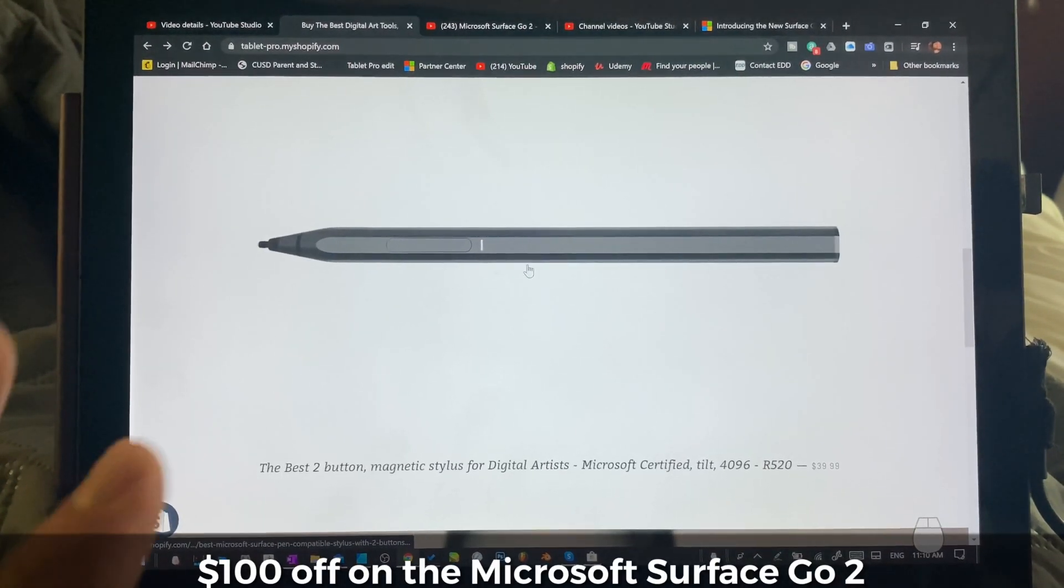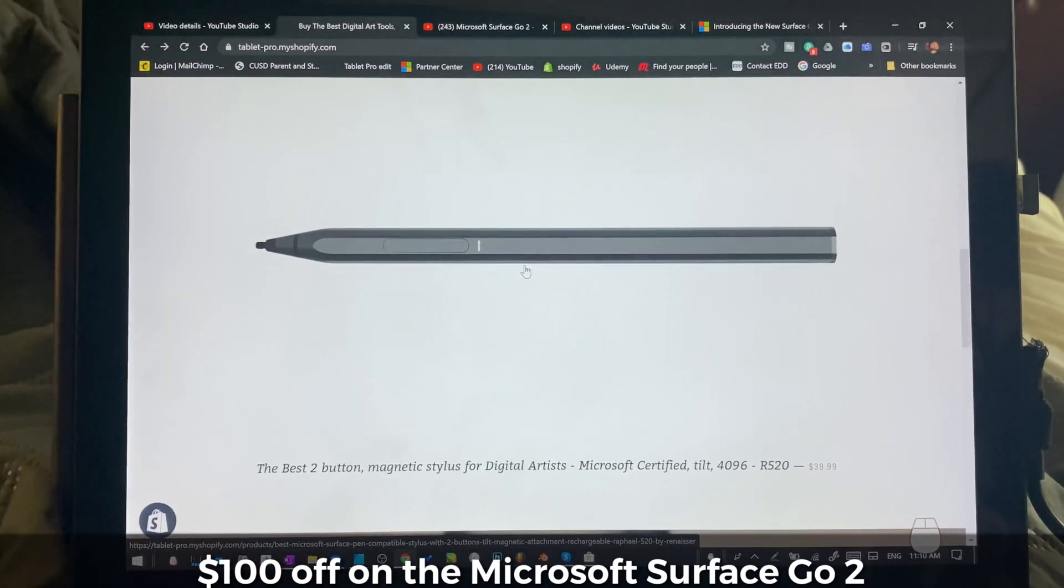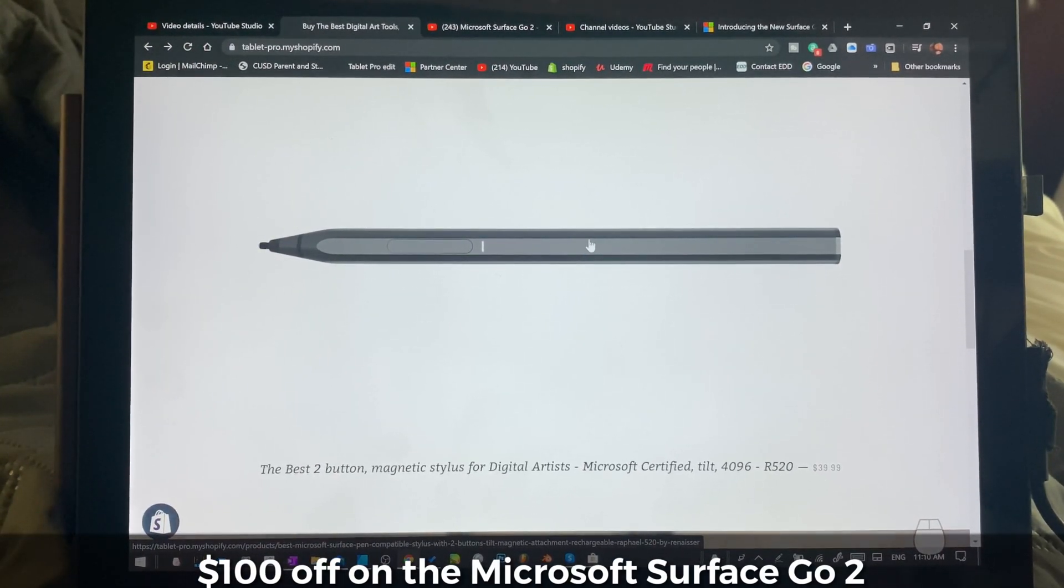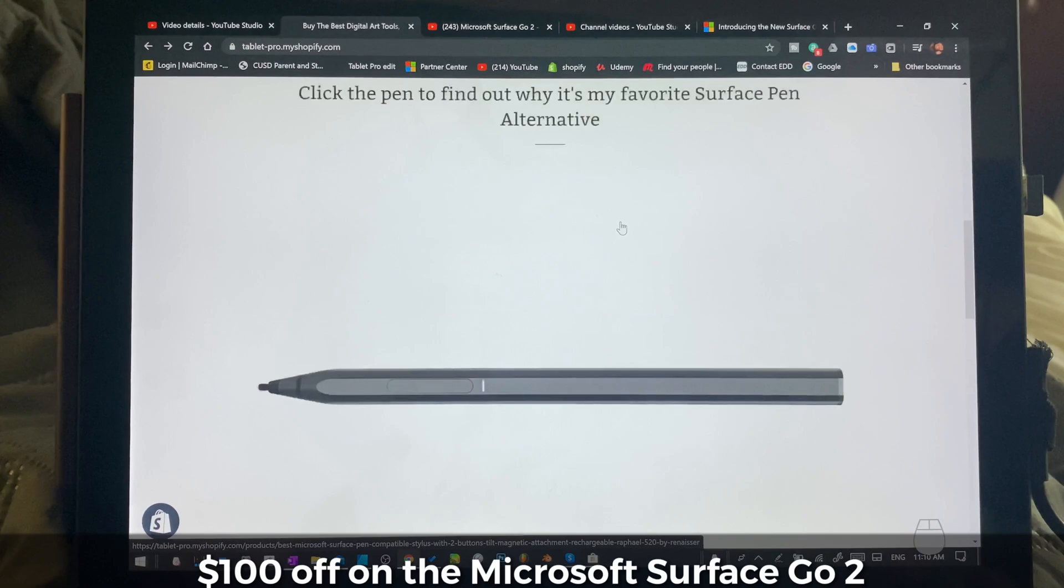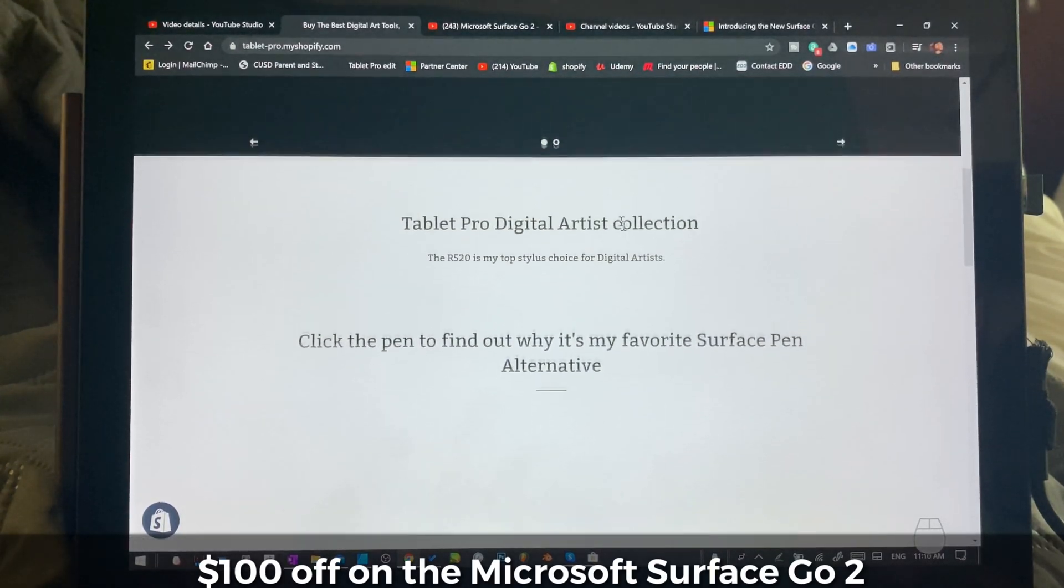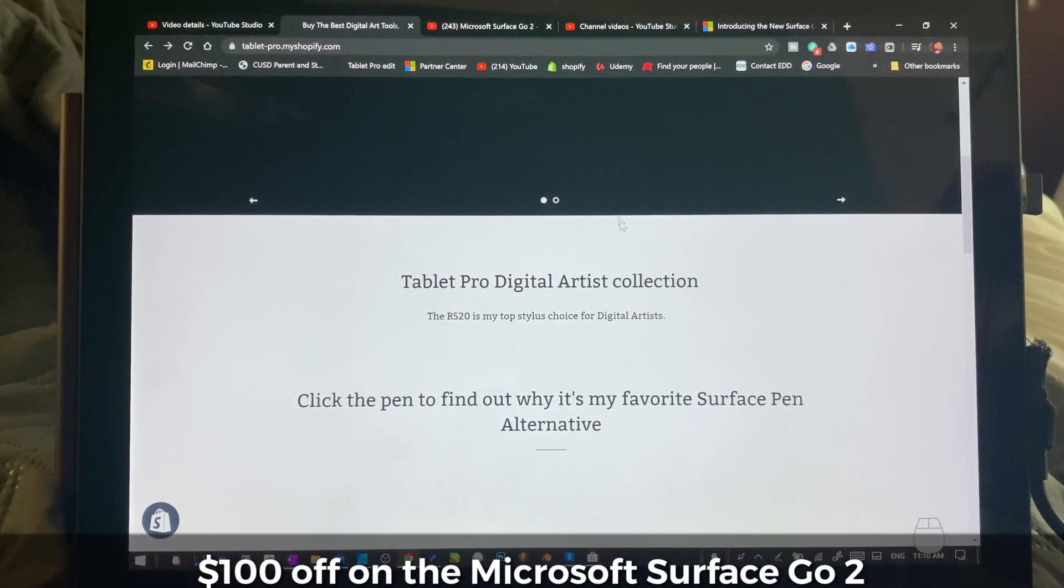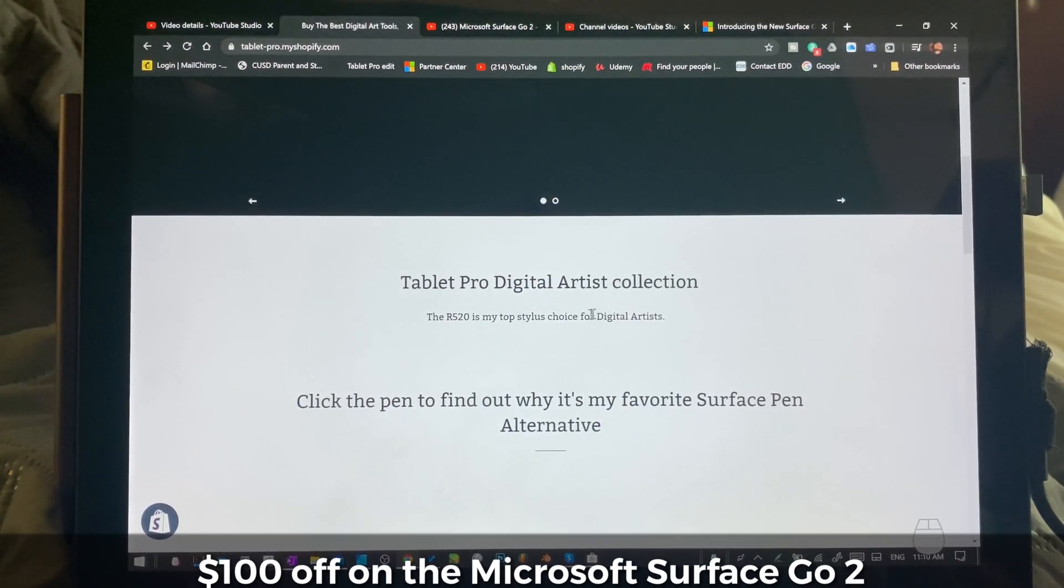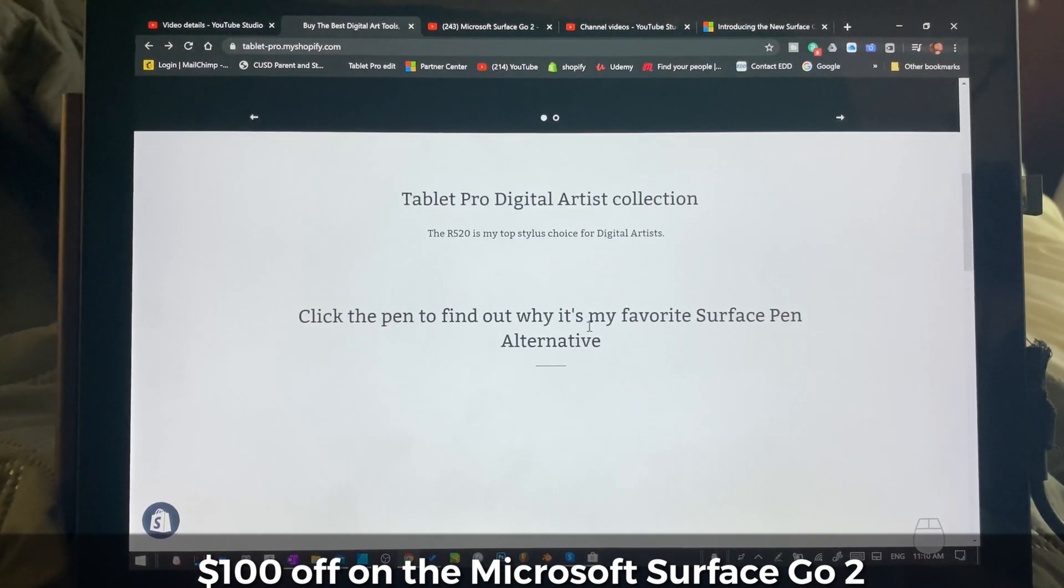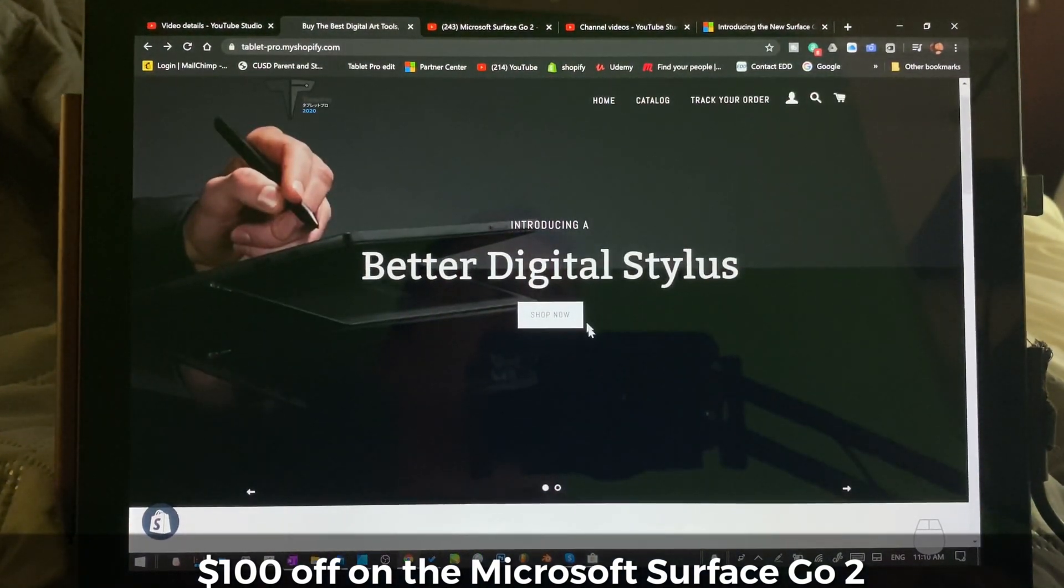So either way, that's a really good way to save $80 to $100, if not more, depending on the model that you get from Microsoft and the color of pen that you pick.